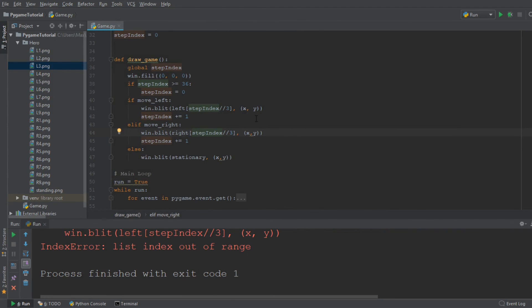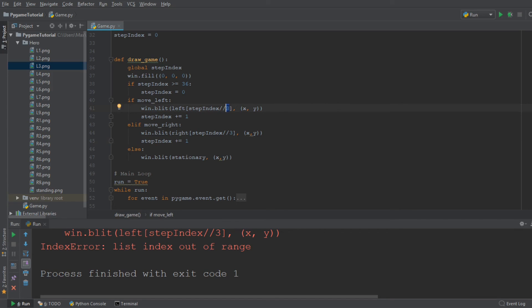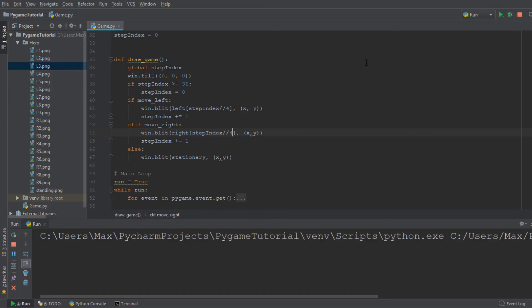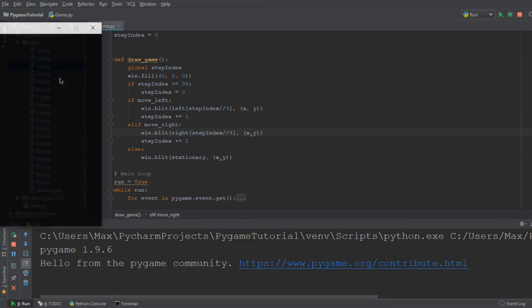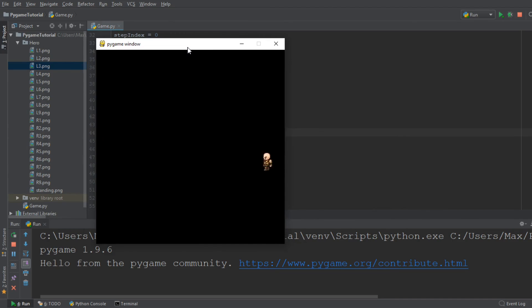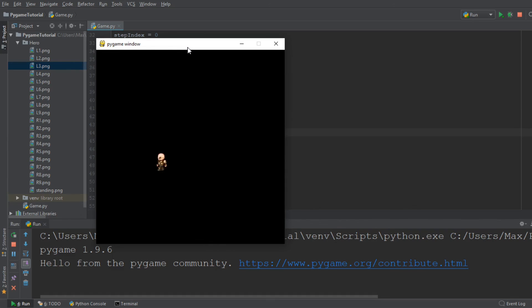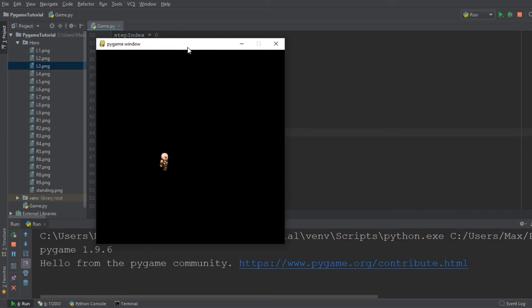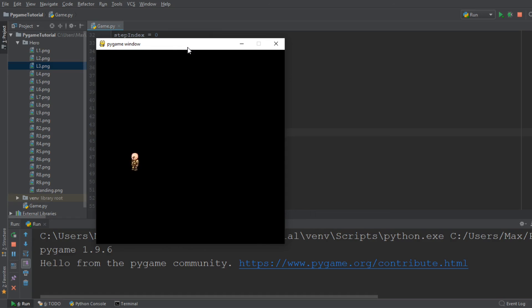And oh, hold on. I made a small mistake. I think this needs to be equal to four. Yeah, now this should work. I hope that you can see this in the video after it is rendered. But now every single image that we have to animate this character is being displayed for four iterations of the while loop. So it looks like he's moving slower, even though he's moving just as fast as he did before.